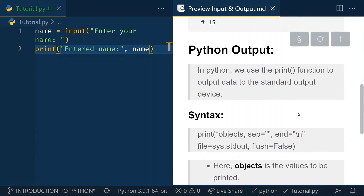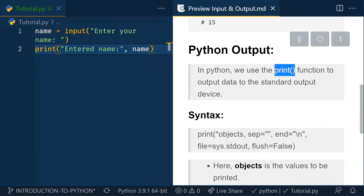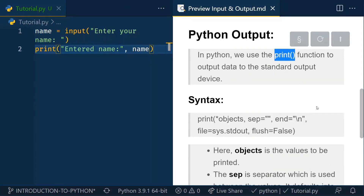In Python, we use the print function as the output function. If you are working with Java or JavaScript, there are different methods like console.log or System.out.println, but in Python we have a simple function which is just print. You can pass n number of objects inside it.